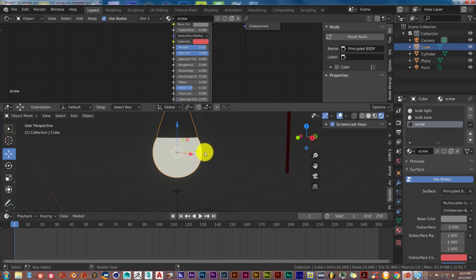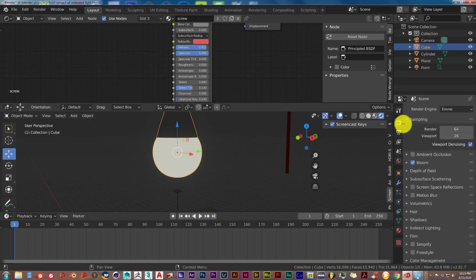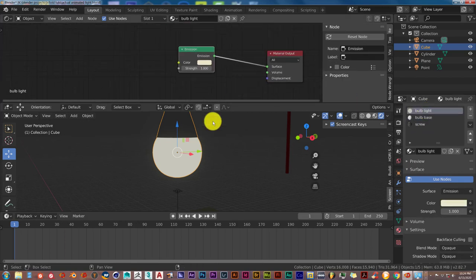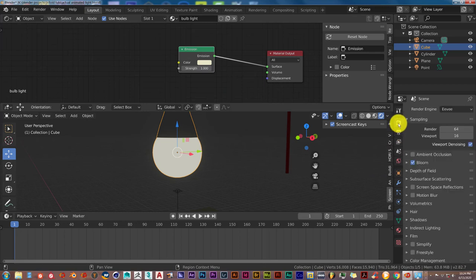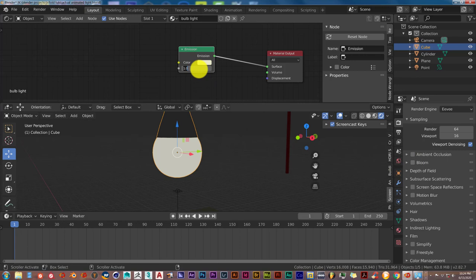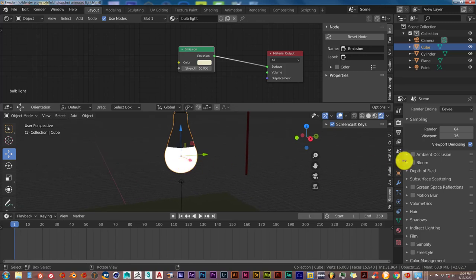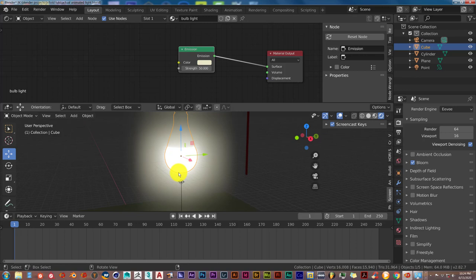Getting back to the animated light — in EEVEE, the bloom is what's going to actually give it that look of a light coming on. The bloom is located in your render properties. With the bloom turned off in EEVEE, if you pump the emission value up to say 50, it will get lighter but it won't have that feel of light. But when you turn on bloom, that's when you get this glow effect around your light, which is what you're wanting.